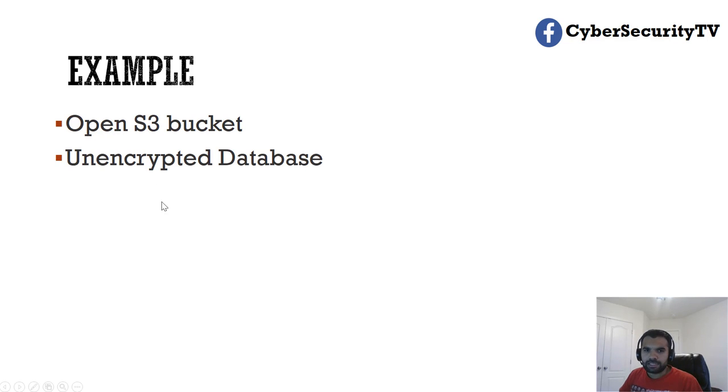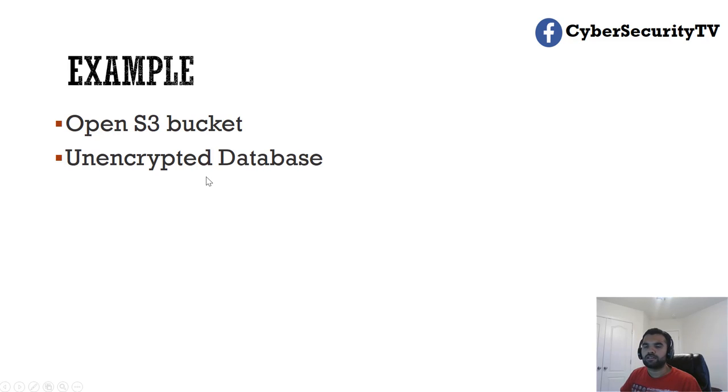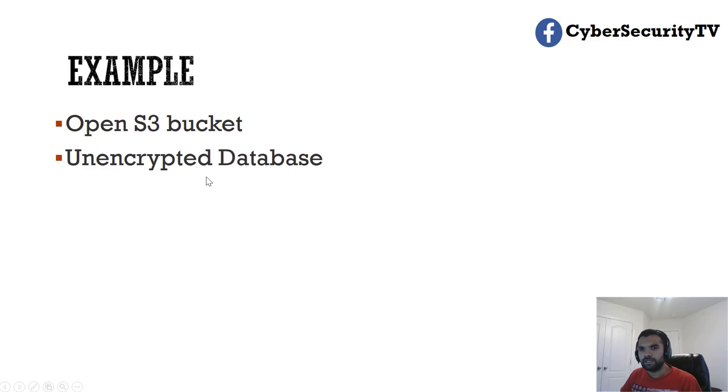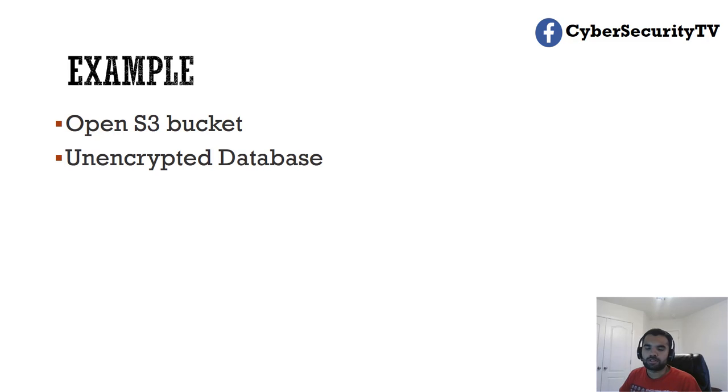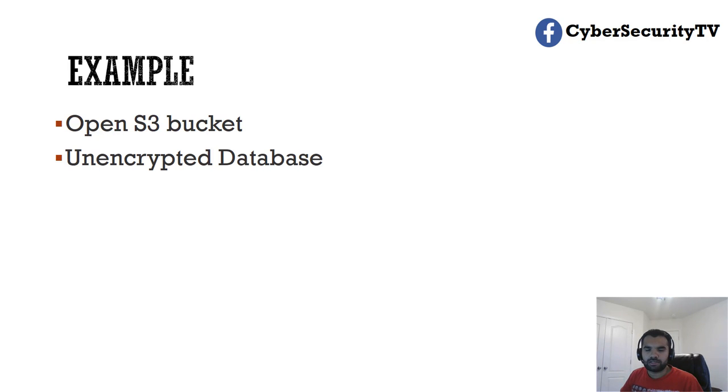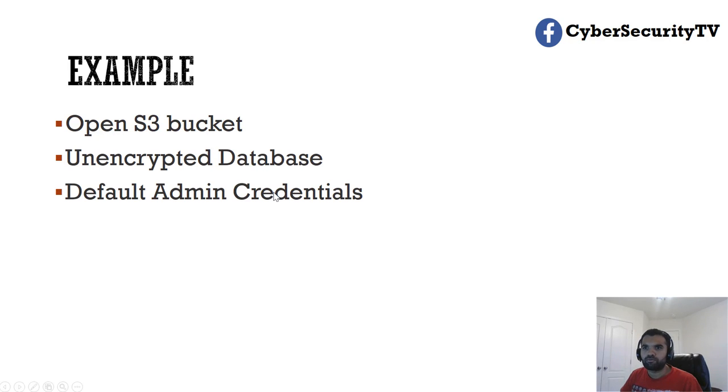The other example is the unencrypted database. Suppose you are using DynamoDB or any other MySQL or database and then you do not encrypt. Most of the cloud providers like Google GCP cloud platform or AWS provide an easy way to just check the checkbox for server-side encryption, and if you are not doing that, that's a misconfiguration.